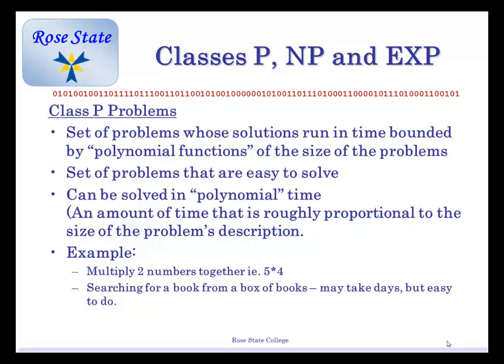So, a P problem — let's talk about some different types of problems. It's a set of problems whose solutions run in time bounded by polynomial functions of the size of the problem. Basically, they're simple — simple to solve. It can be solved in polynomial time, which is the amount of time roughly proportional to the size of the problem. Example: multiplying two numbers together, like five times four — pretty simple. But how about searching for a book from a box of books? It's not hard — just grabbing books one at a time. It could take you forever, like searching the Library of Congress when books aren't organized.